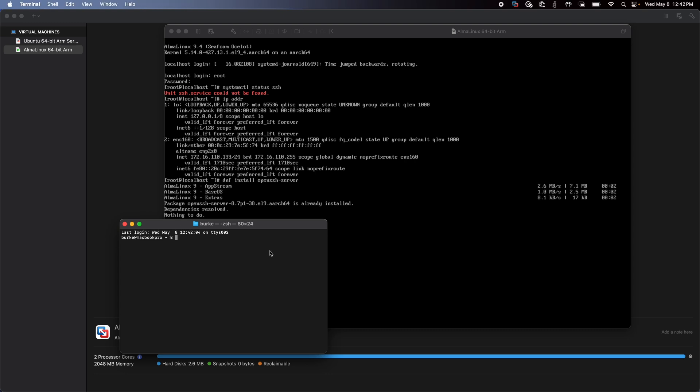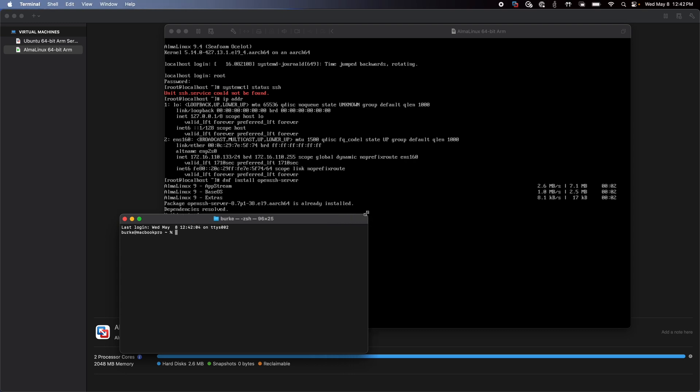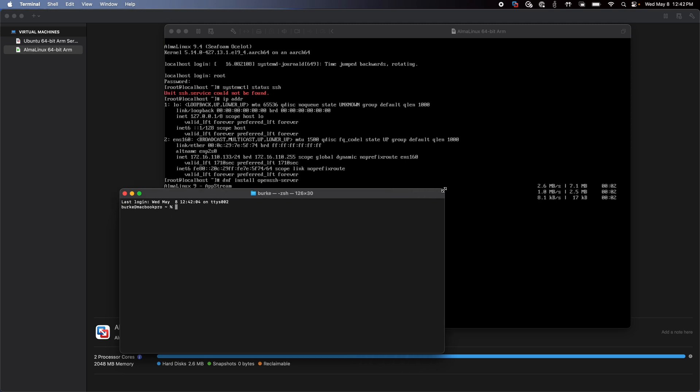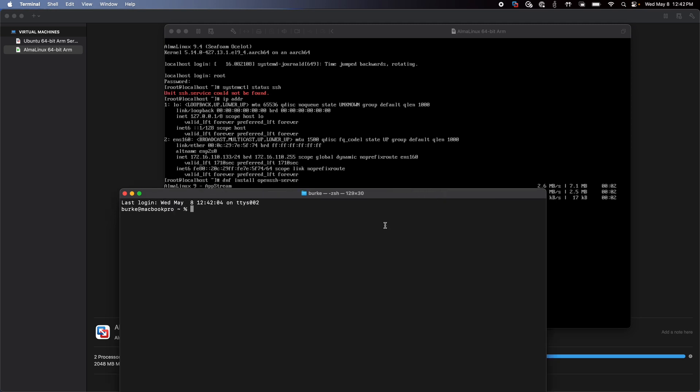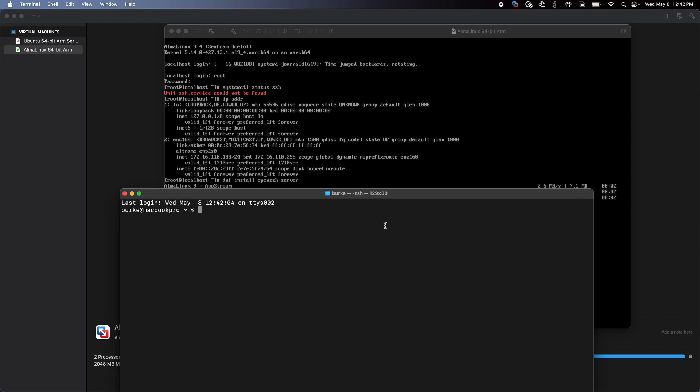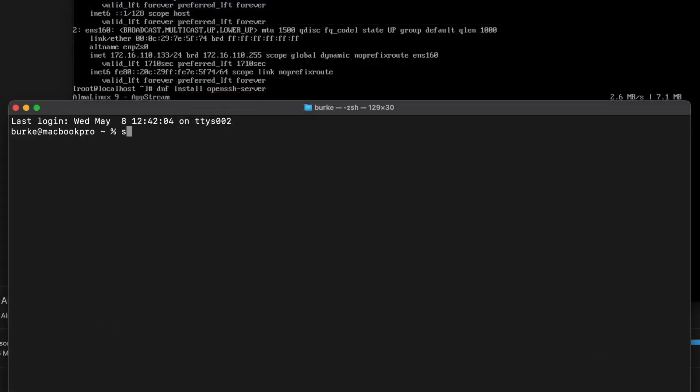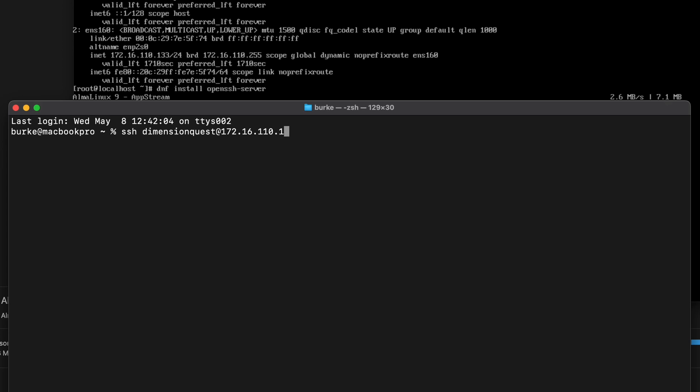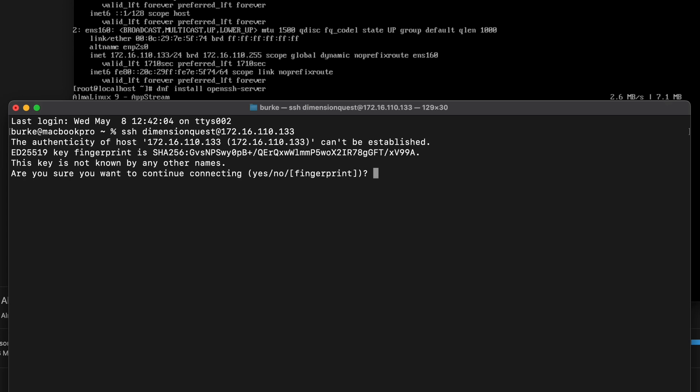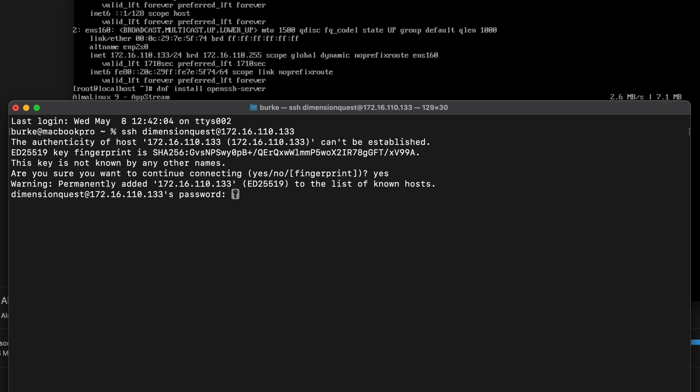Okay. And let's go ahead and resize the window a bit. Increase our prompt size. And let's see here. Let's try to SSH as dimensionquest. 172.16.110. Dot. Where was that? Oh, there it is. 133. Accept the fingerprint. Put in our password. Okay.